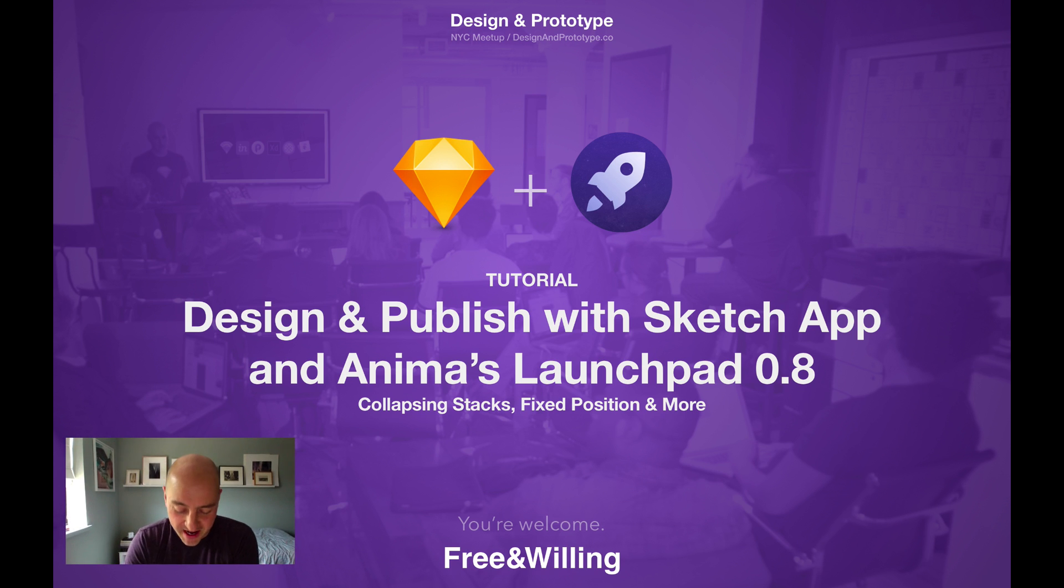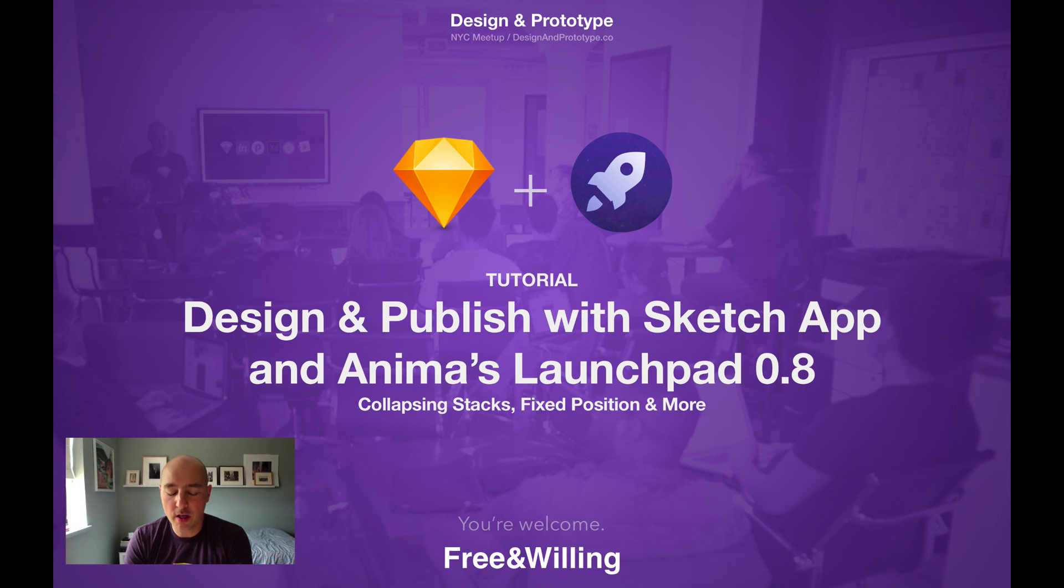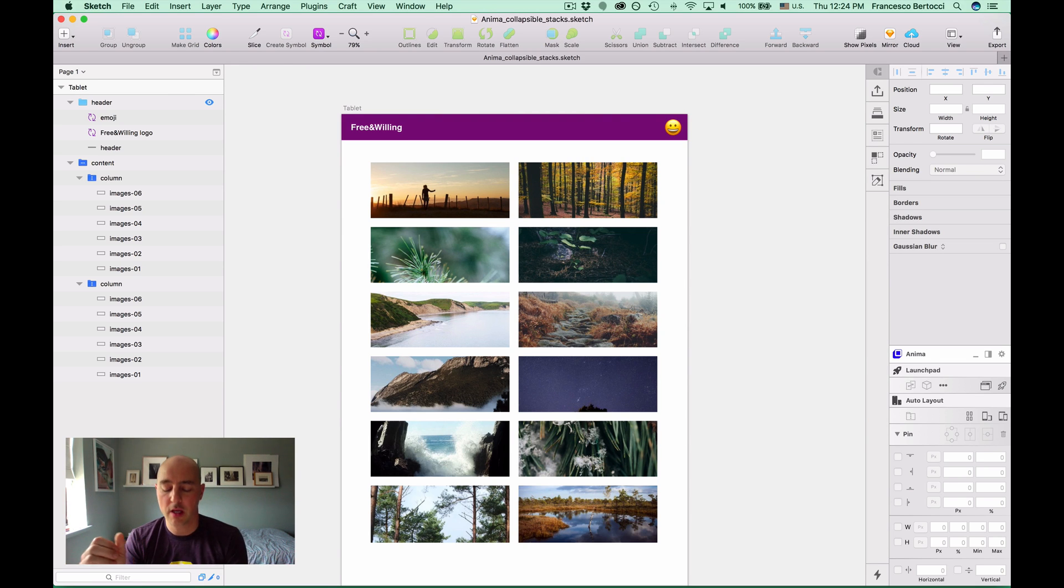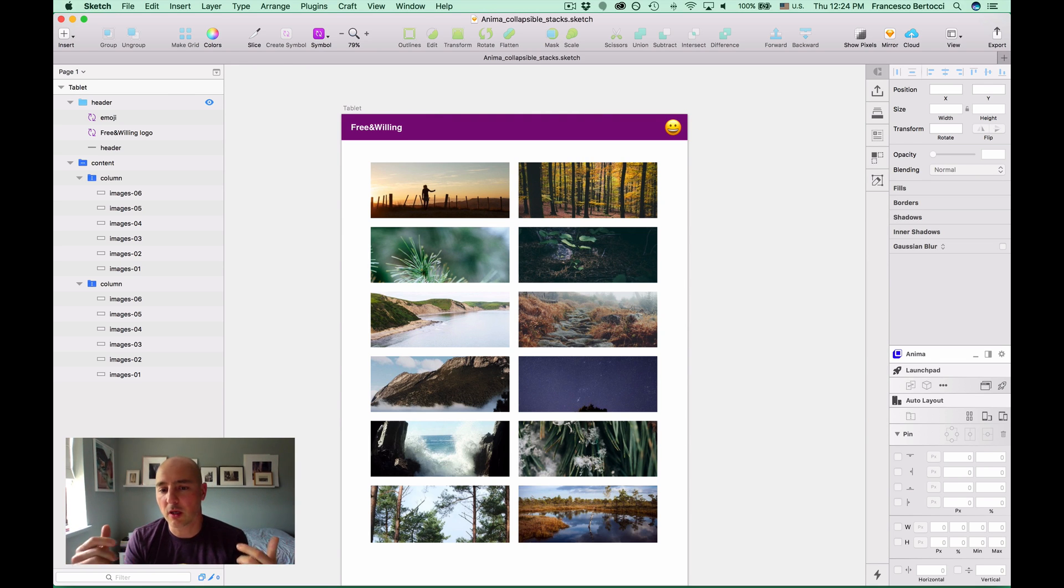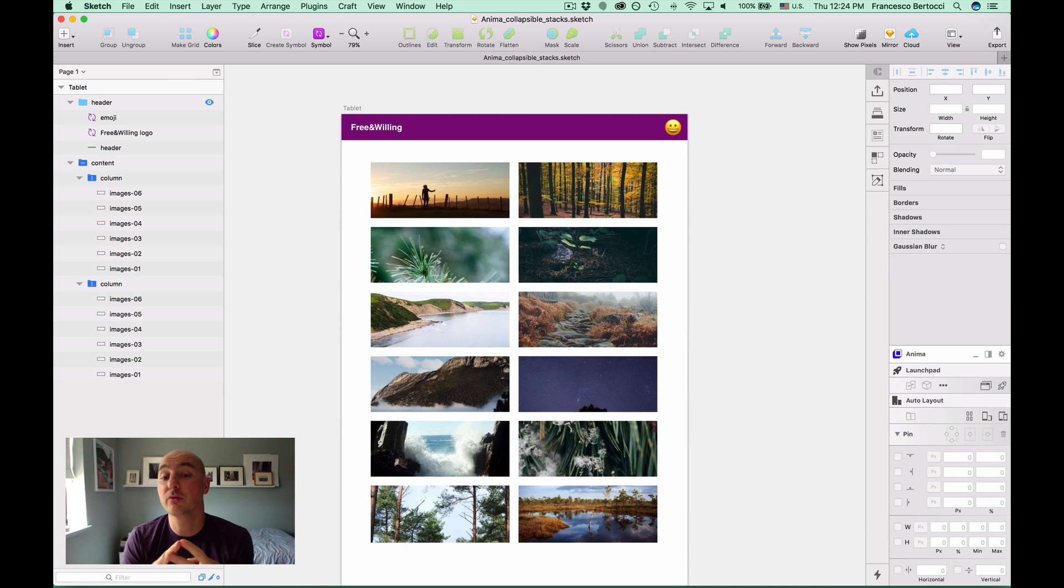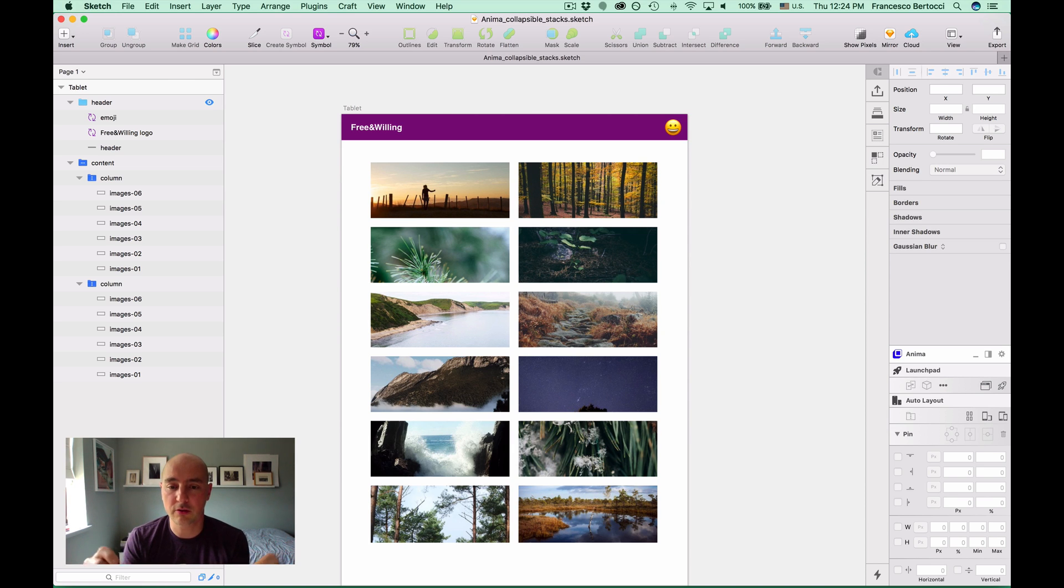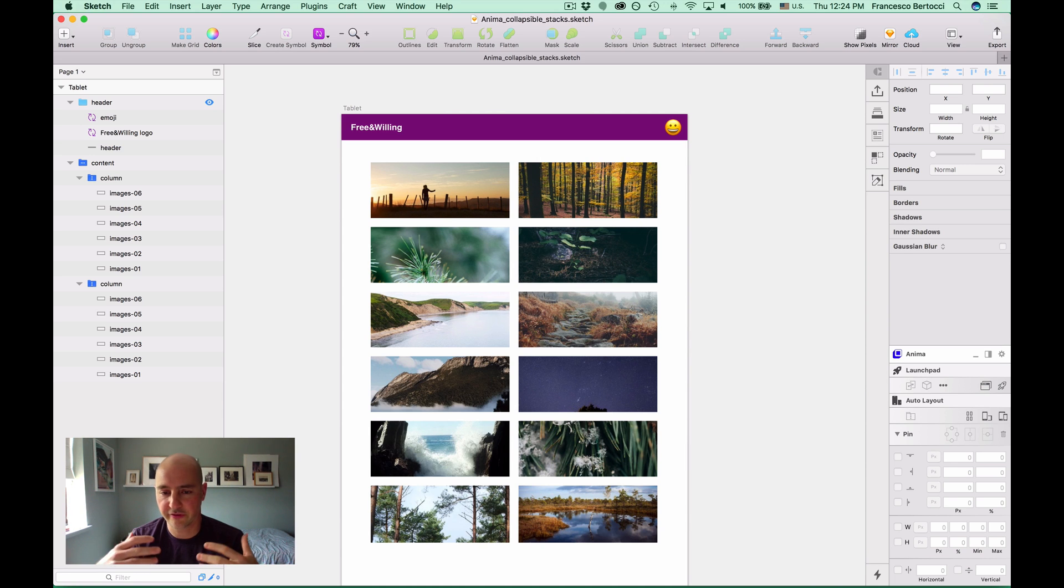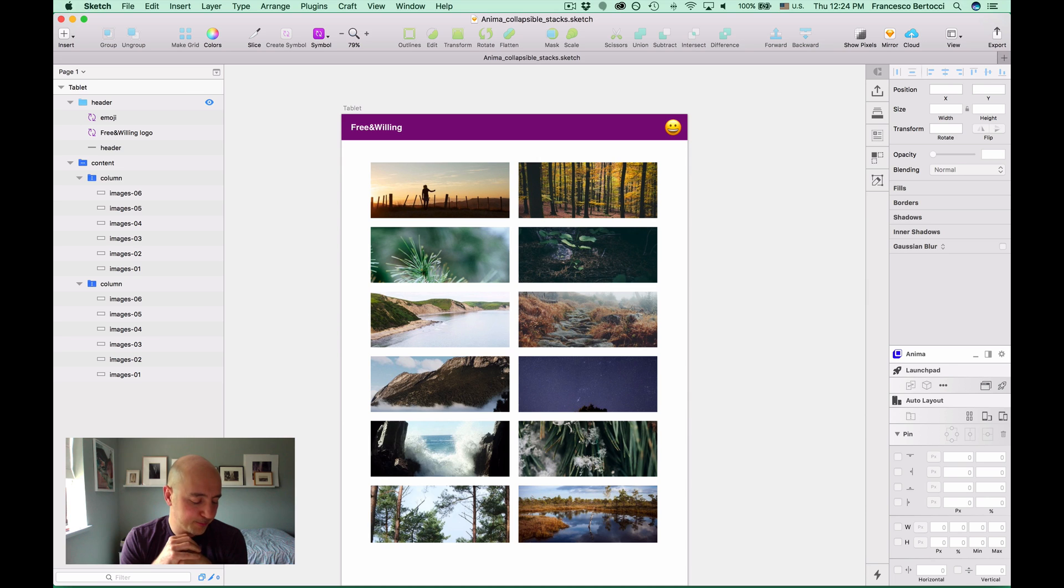Hi everyone! This is gonna be a really quick one. I got so excited that Anima released the new version of their plugin, Launchpad. And now there's two really cool things that are possible. One is to create fixed elements, floating elements like a header or a footer or an action button.